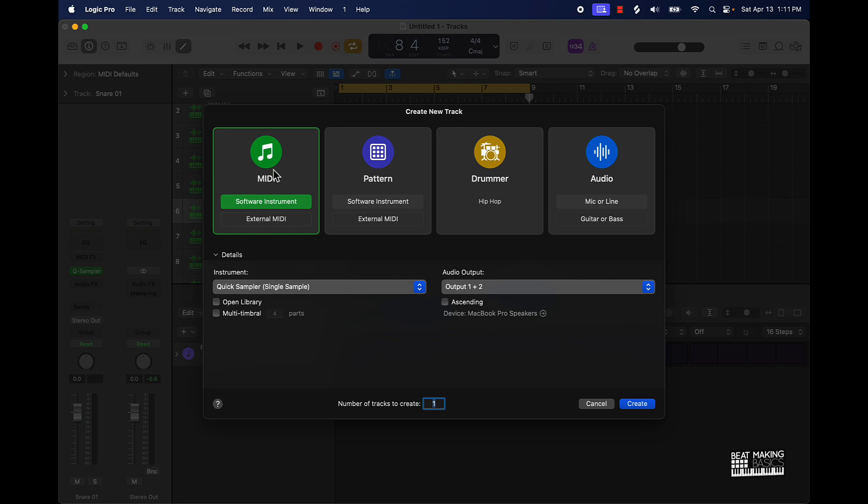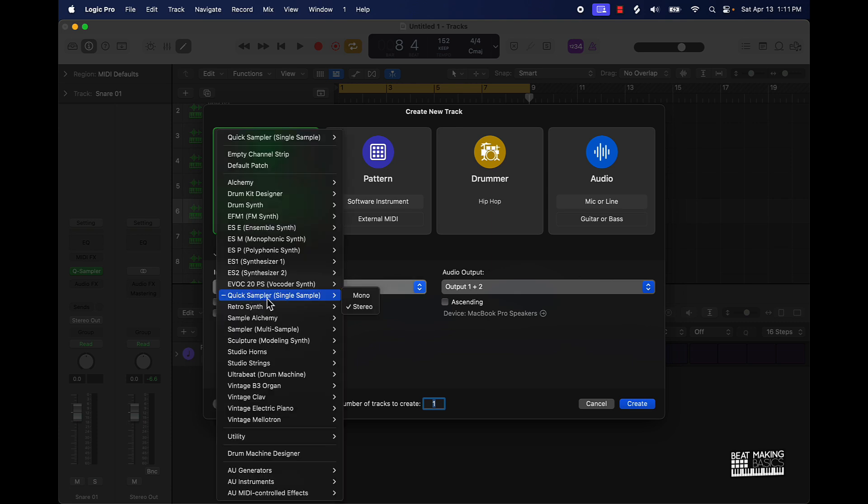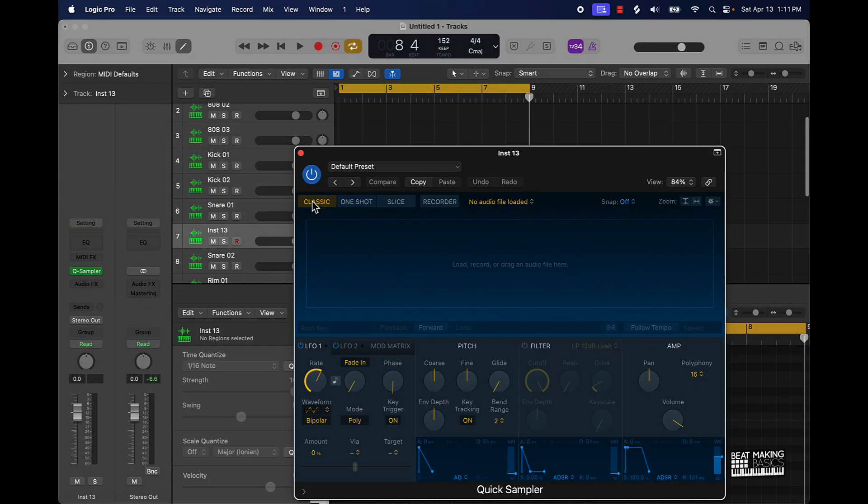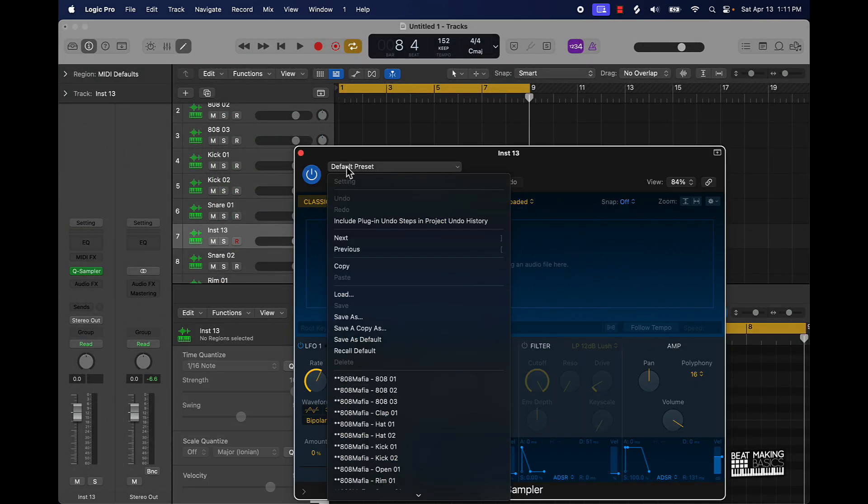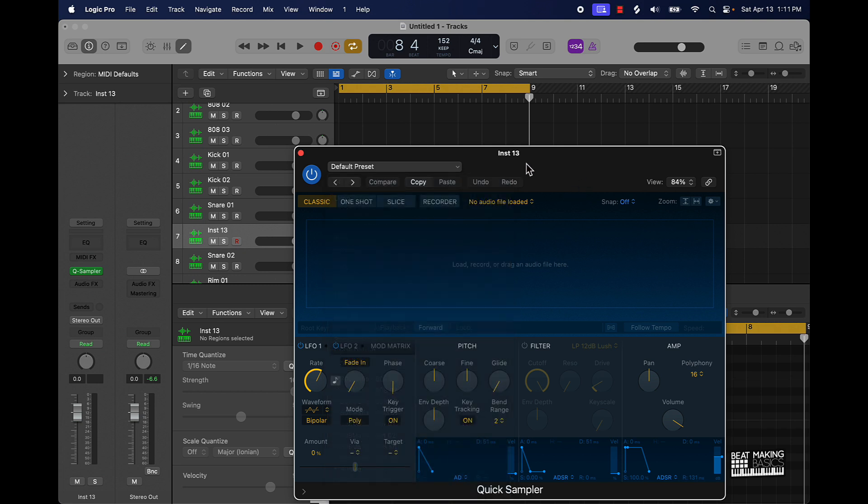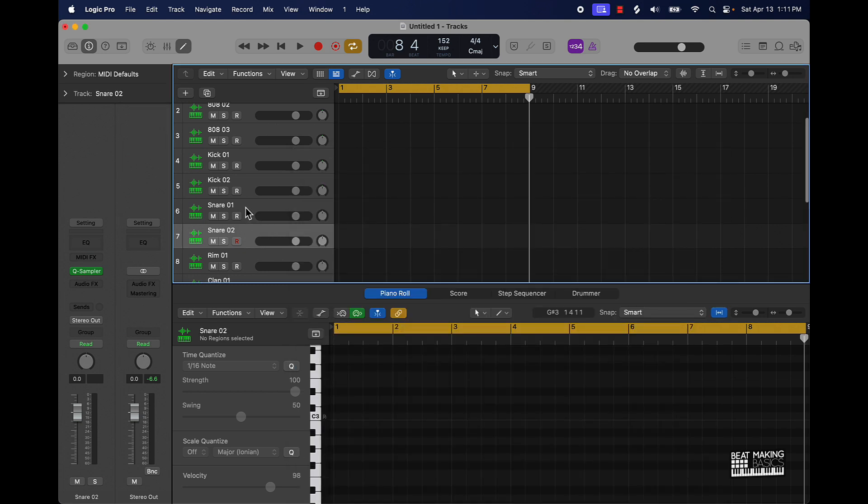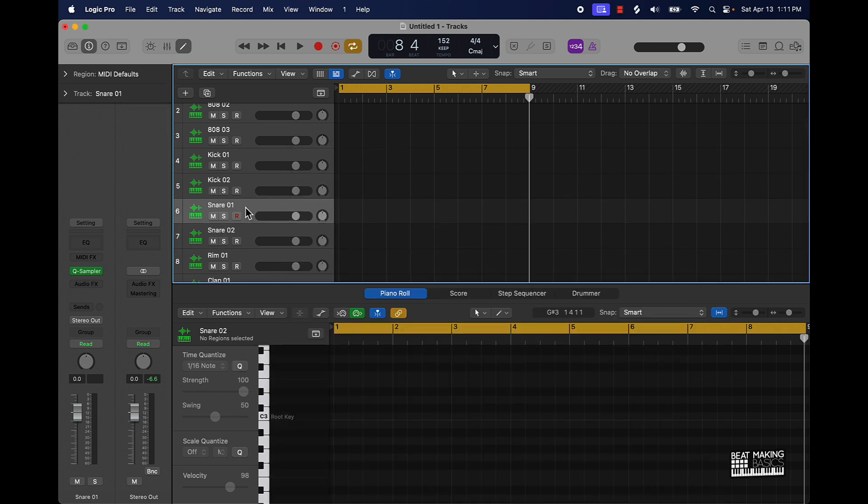All right now basically I have my drums already laid out here but basically what I did is I went over here to a MIDI track, software instrument, under instrument went to a quick sampler and then literally just dragged and dropped a sound right here and then I can come over here to default, save as, and then I have my drum sounds.